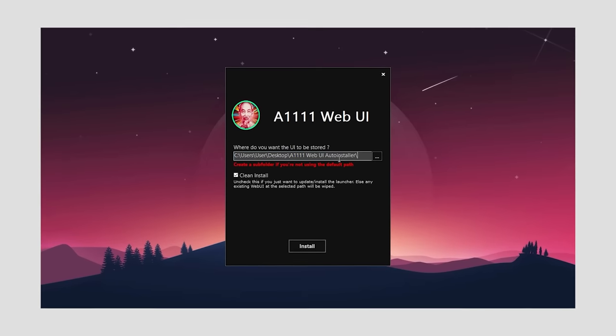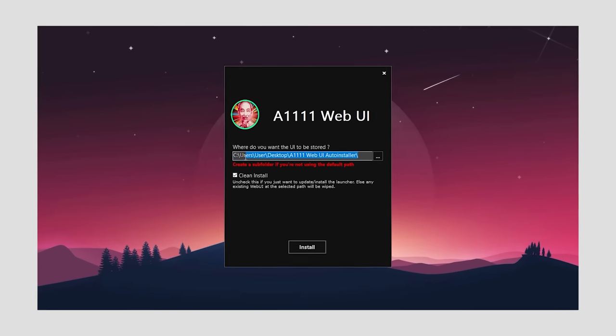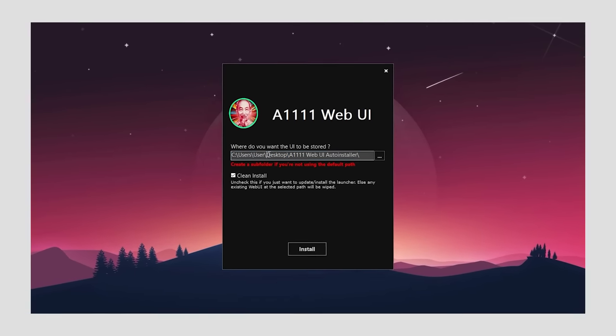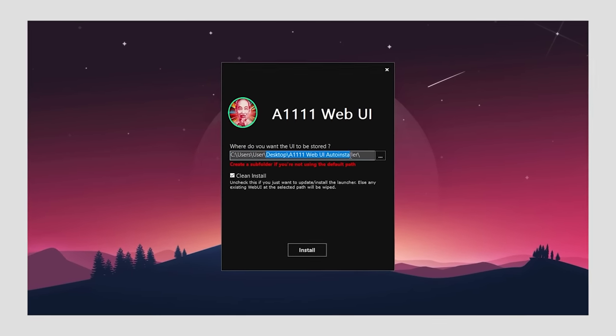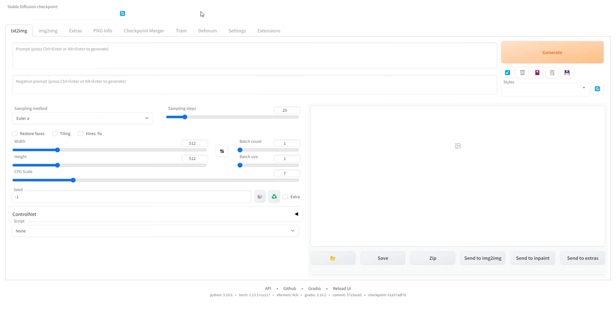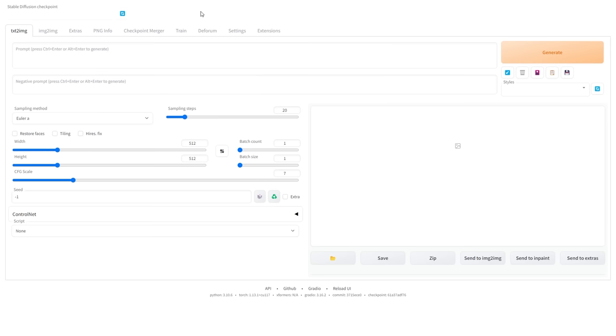To get started, you'll need to install Stable Diffusion. I've already created a video on how to do this, which I will link in the description below. Once you have set up and launched Stable Diffusion,